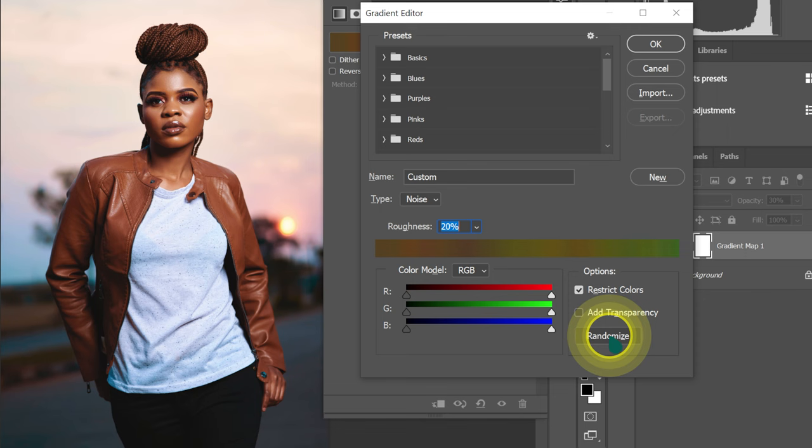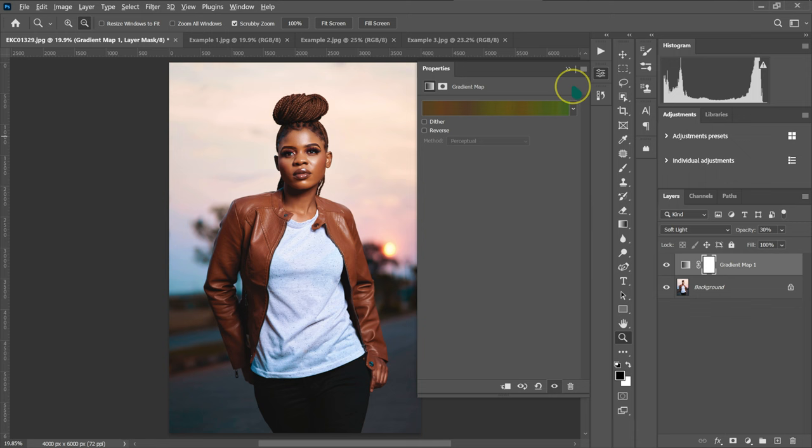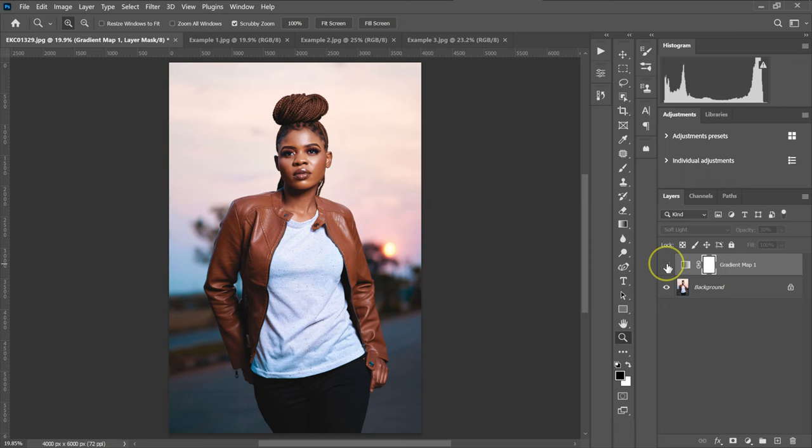I think I like this one, so I'm going to click OK. Let me just close this. So this is our before and this is our after. Let me zoom in a little bit.